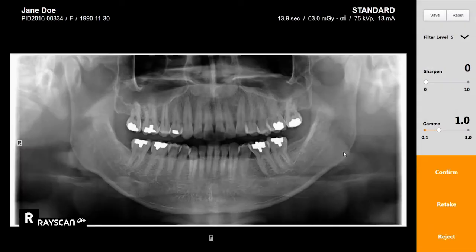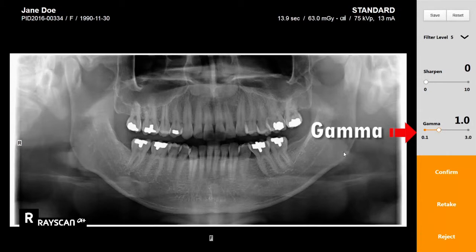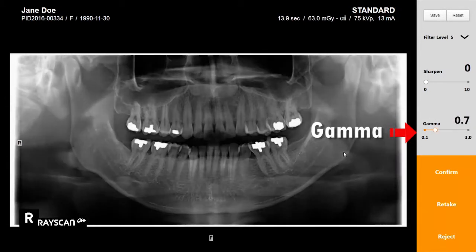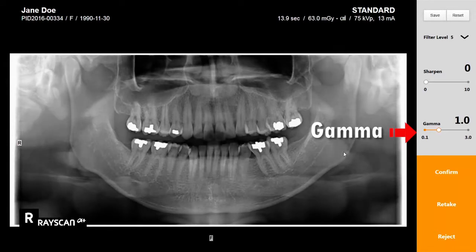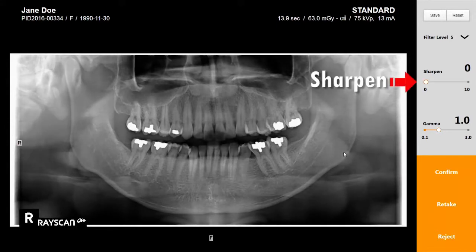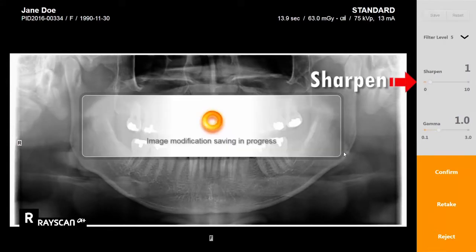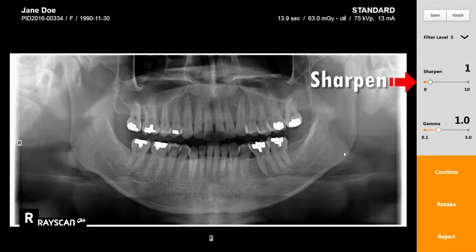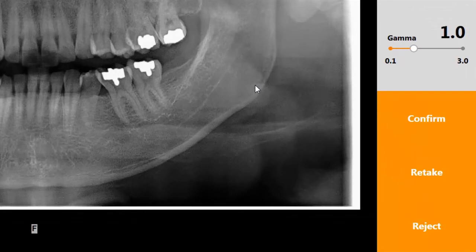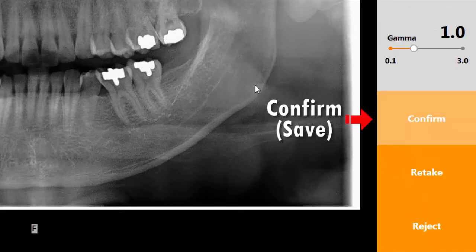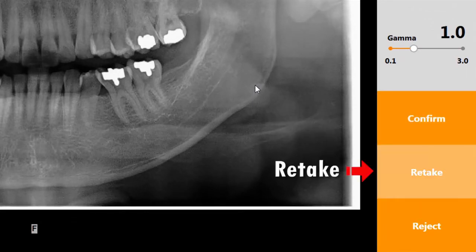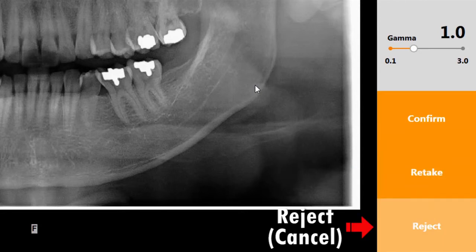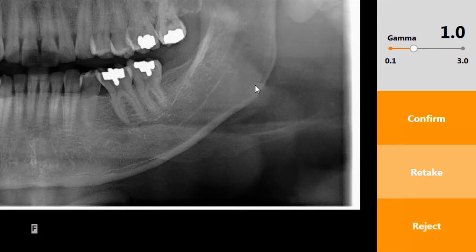After the image acquisition, make any desired optimal image adjustments by adjusting the sharpen or gamma value. Click the confirm button to save the image.